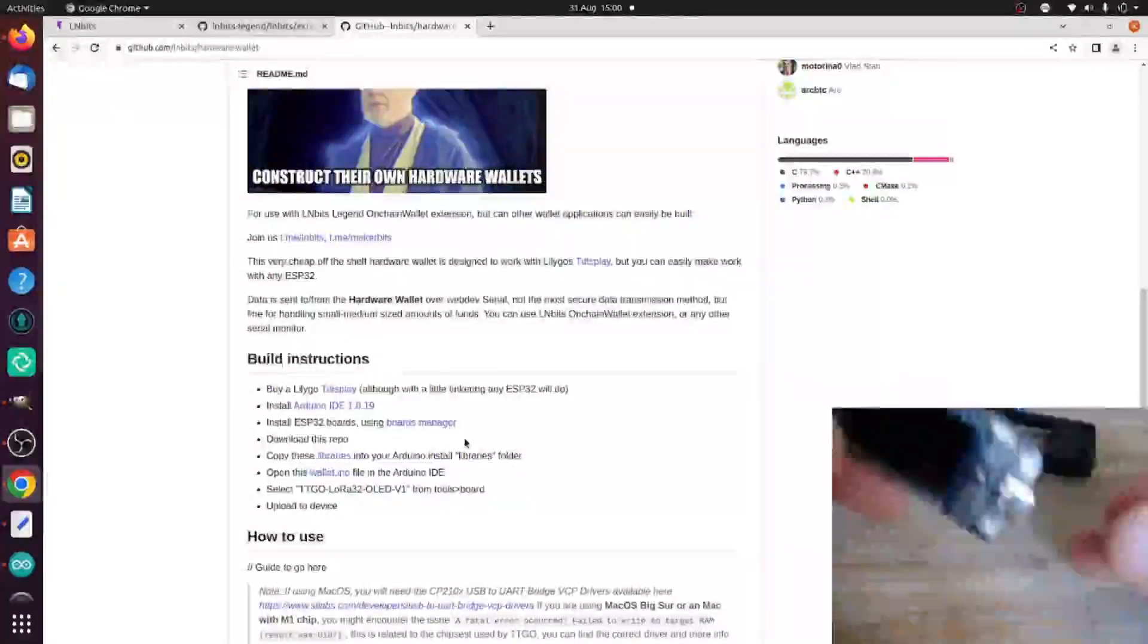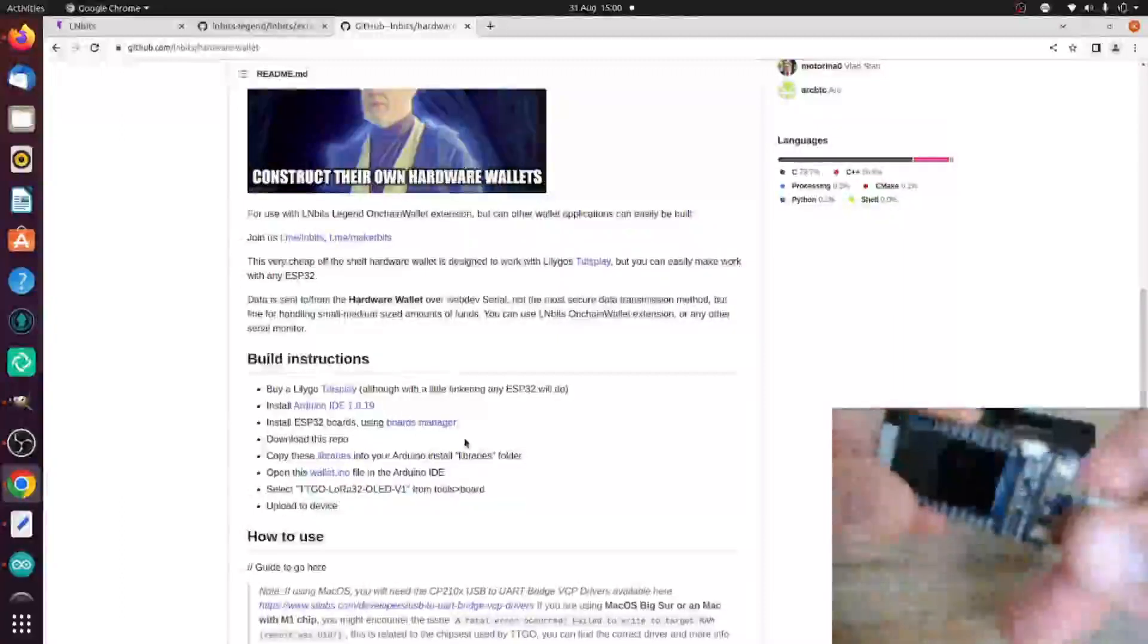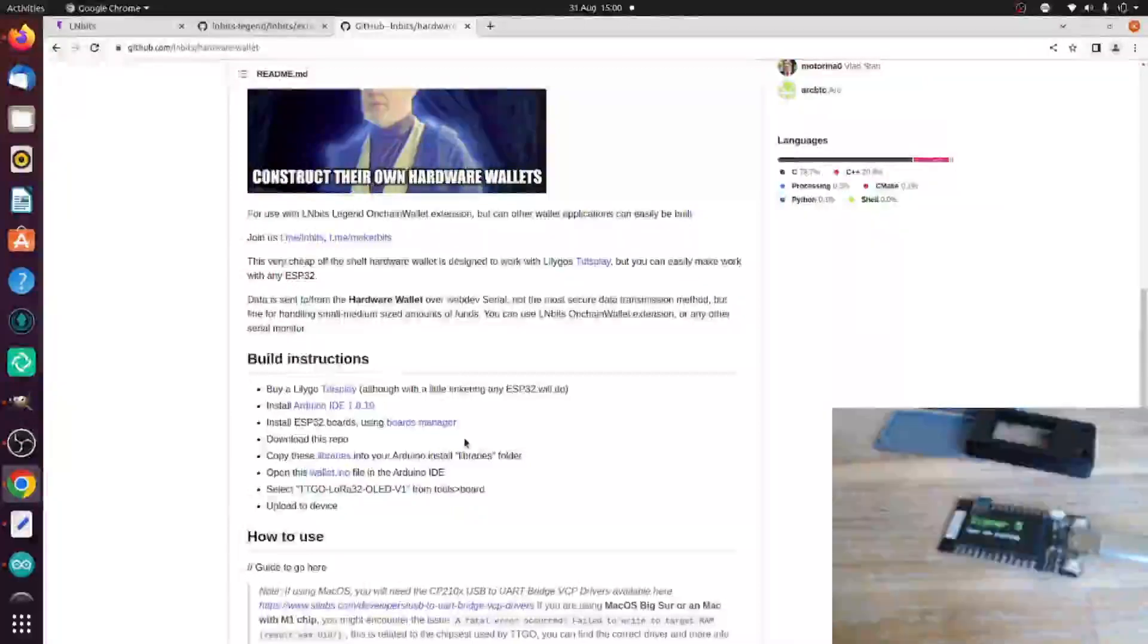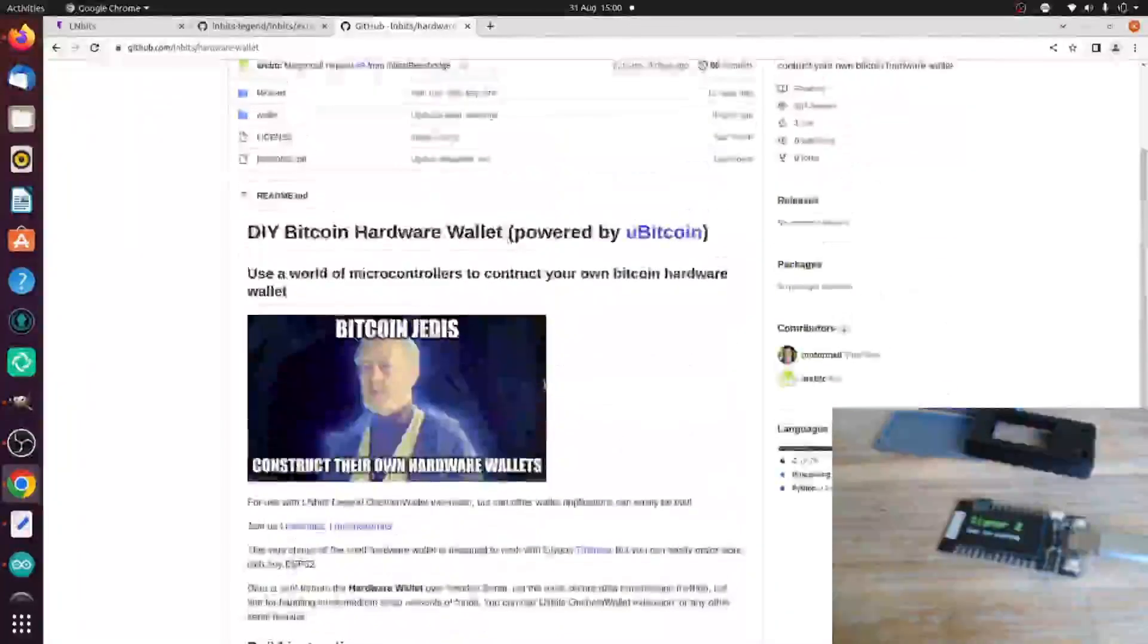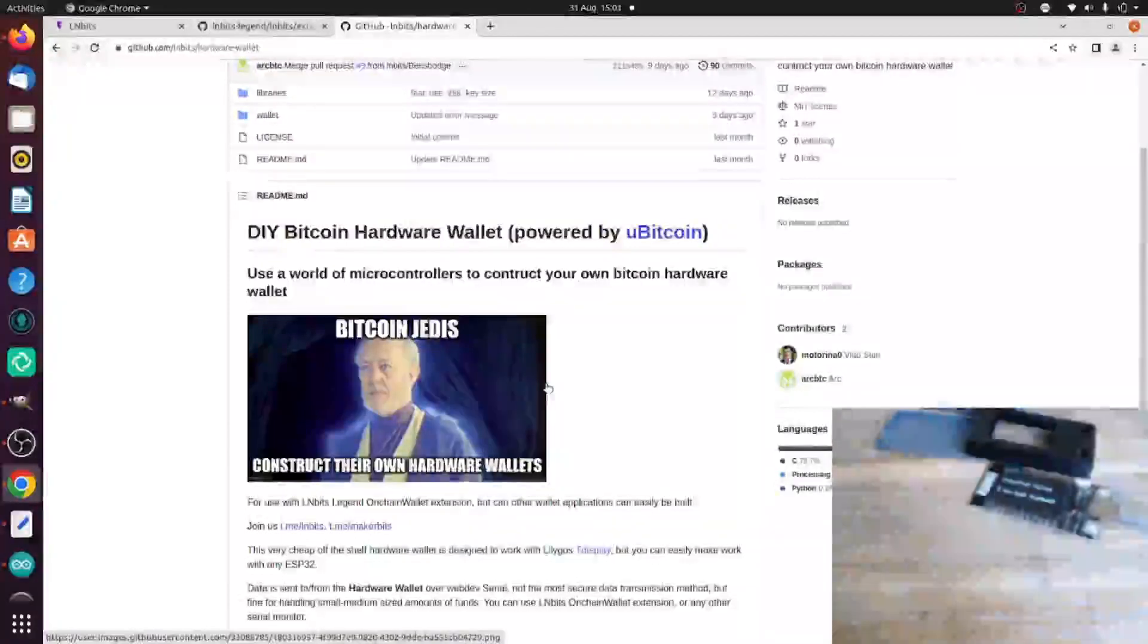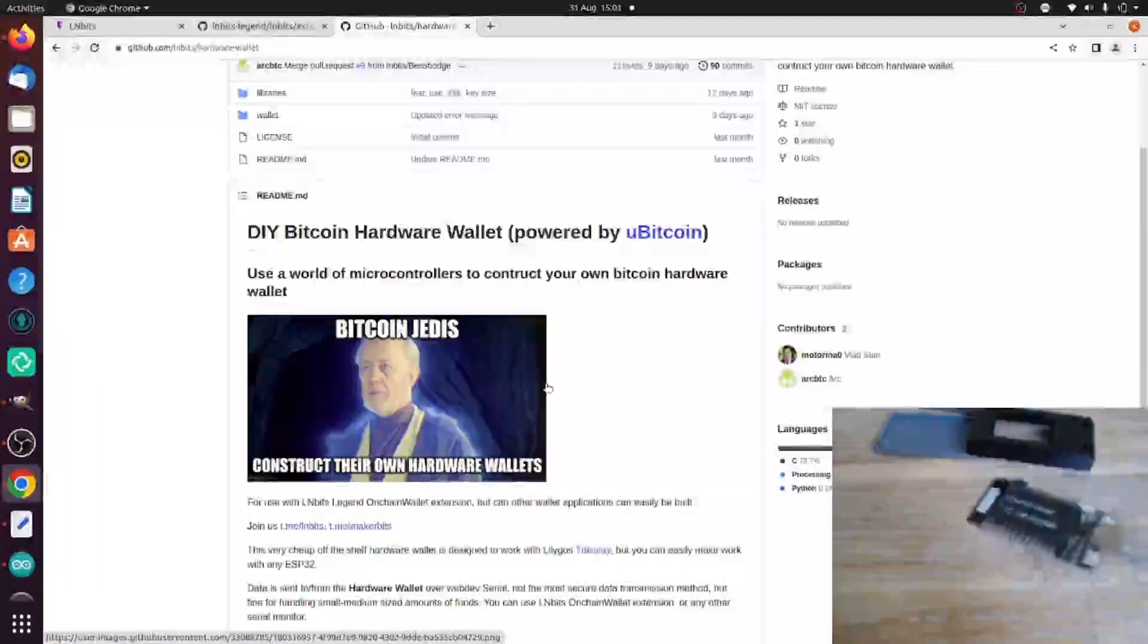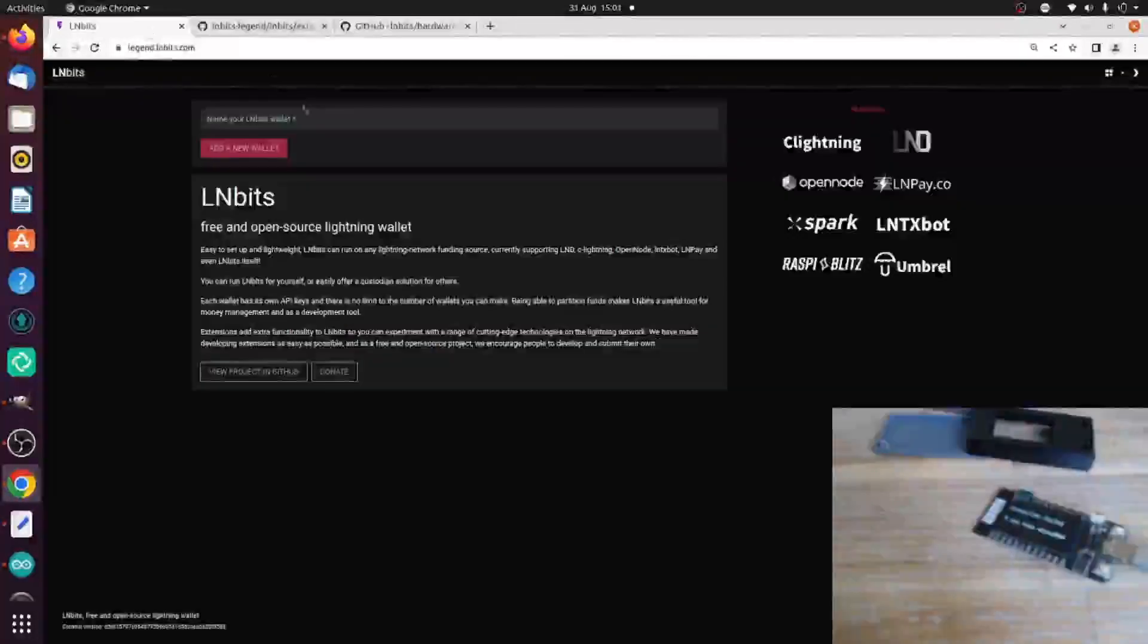Once we flash the device, if we plug it in, you'll see it turn on and then it count down from five seconds. It basically gives us five seconds to connect to our on-chain wallet extension in LNBits. So let's go open that up.